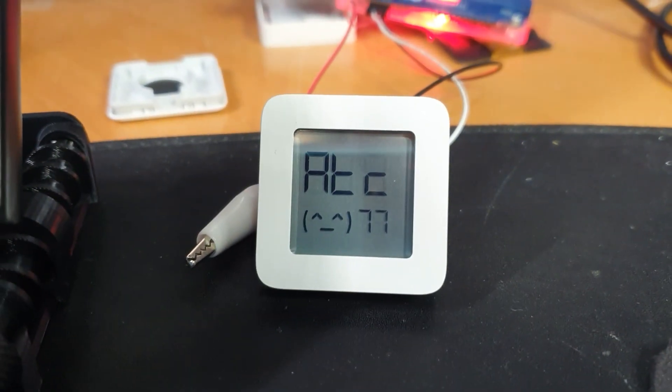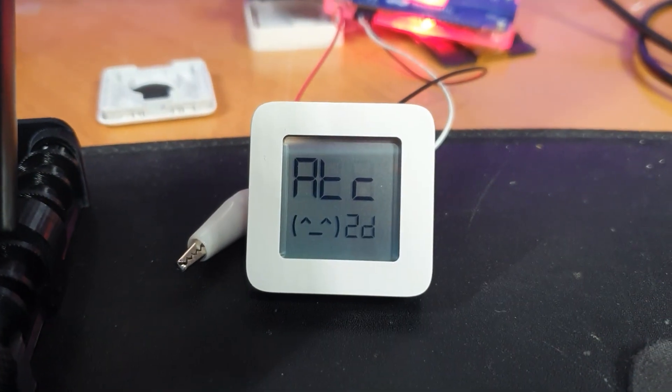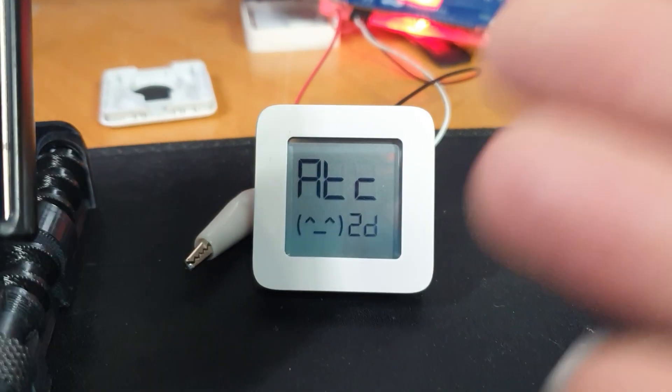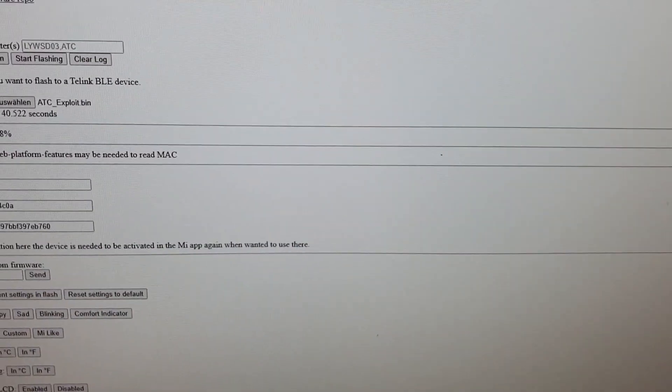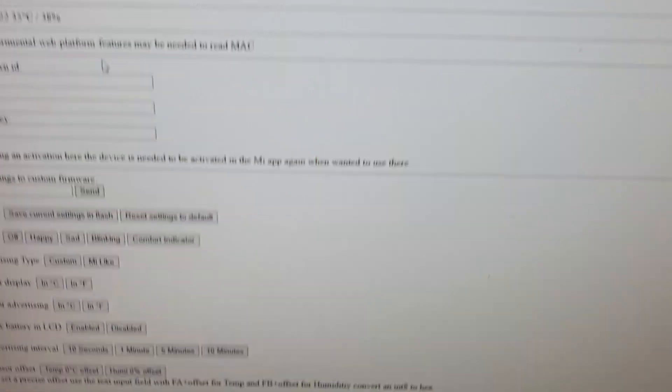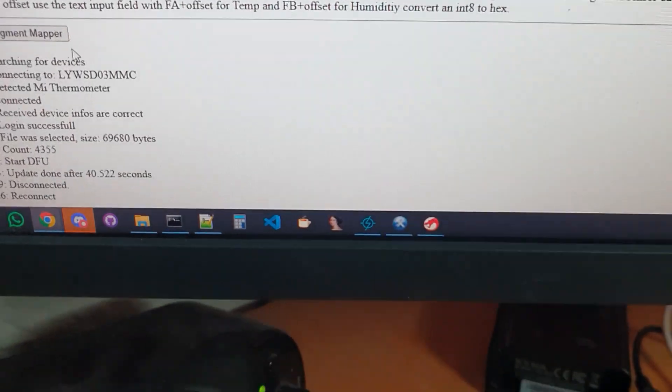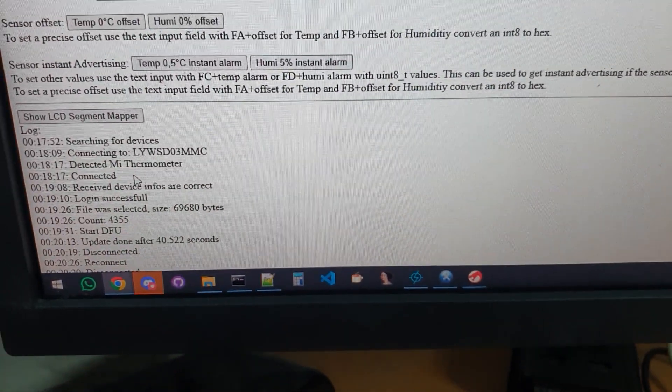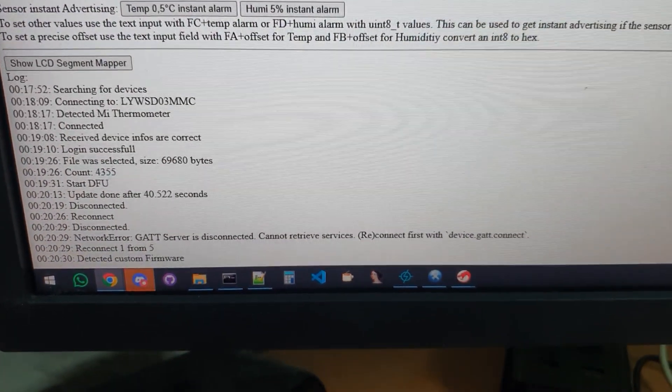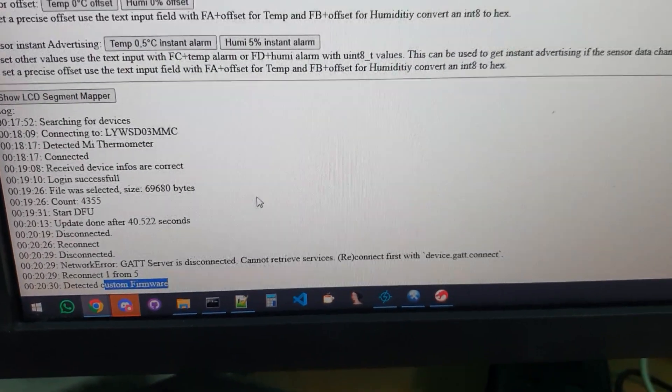And the flashing is now done and the new firmware will reboot. And as you can see, it's running. After that, we can just do a reconnect and it should now be able to detect the custom firmware. And as you can see here, it's there.